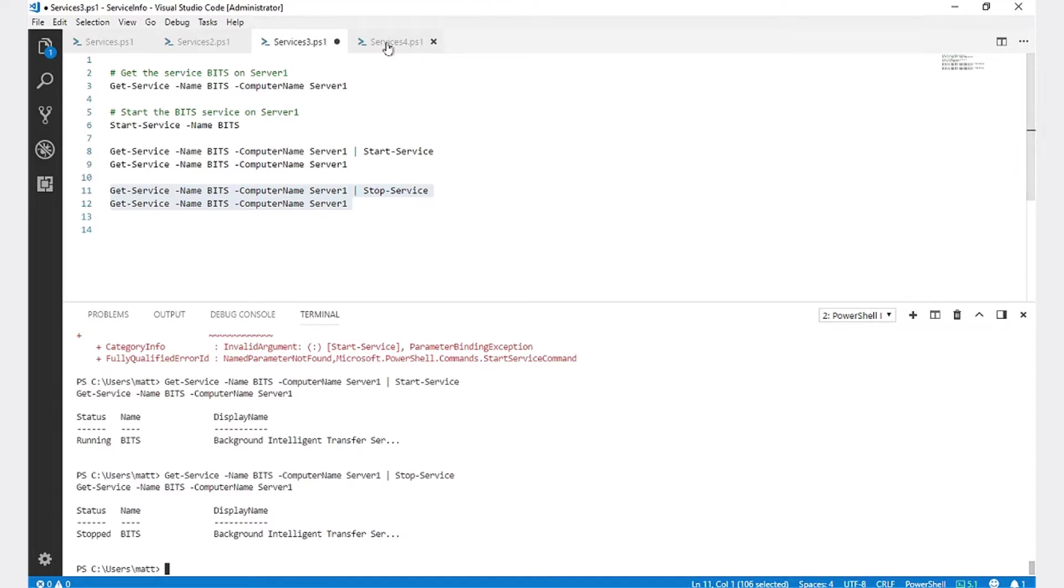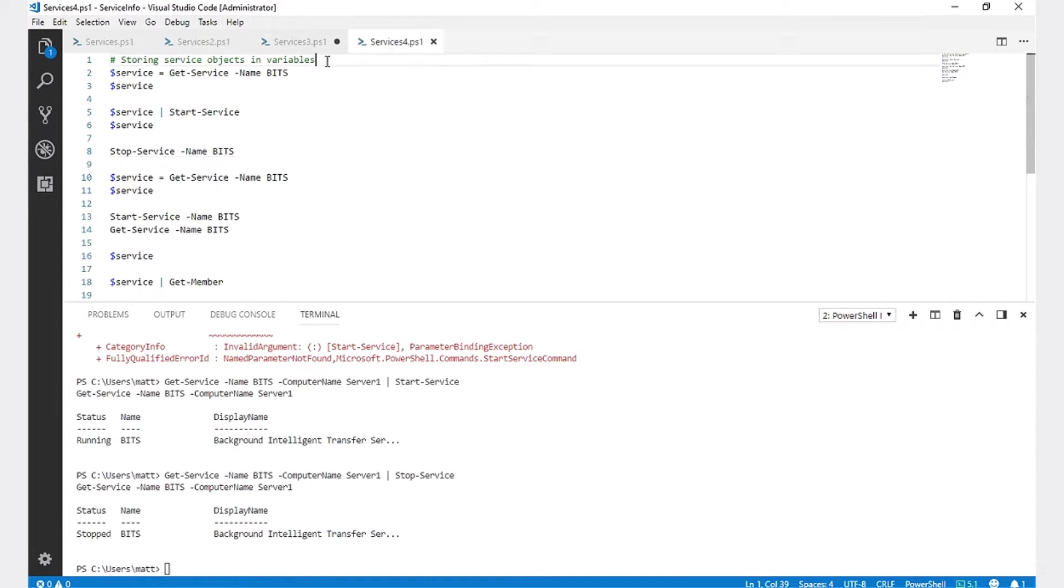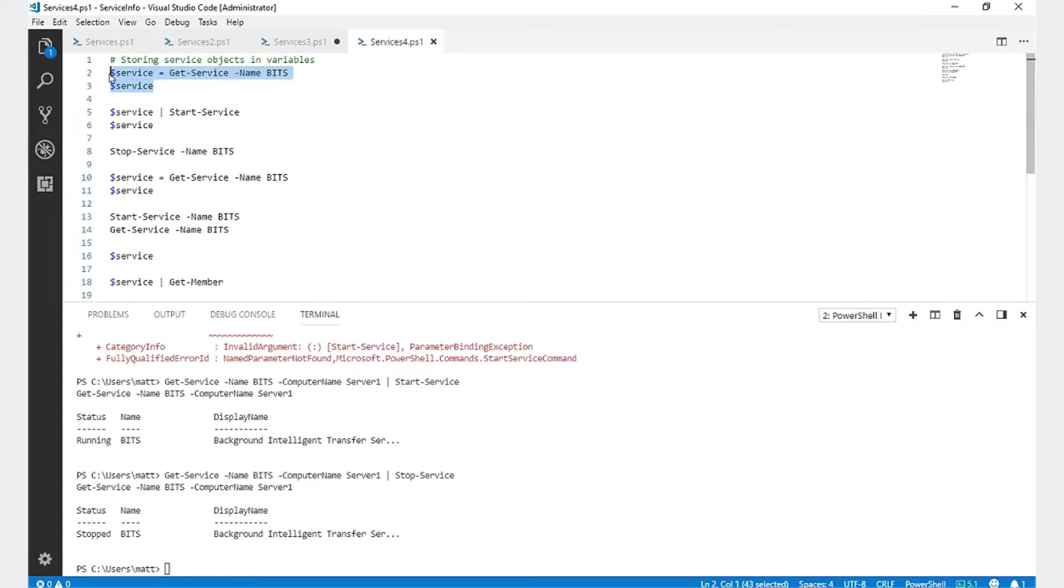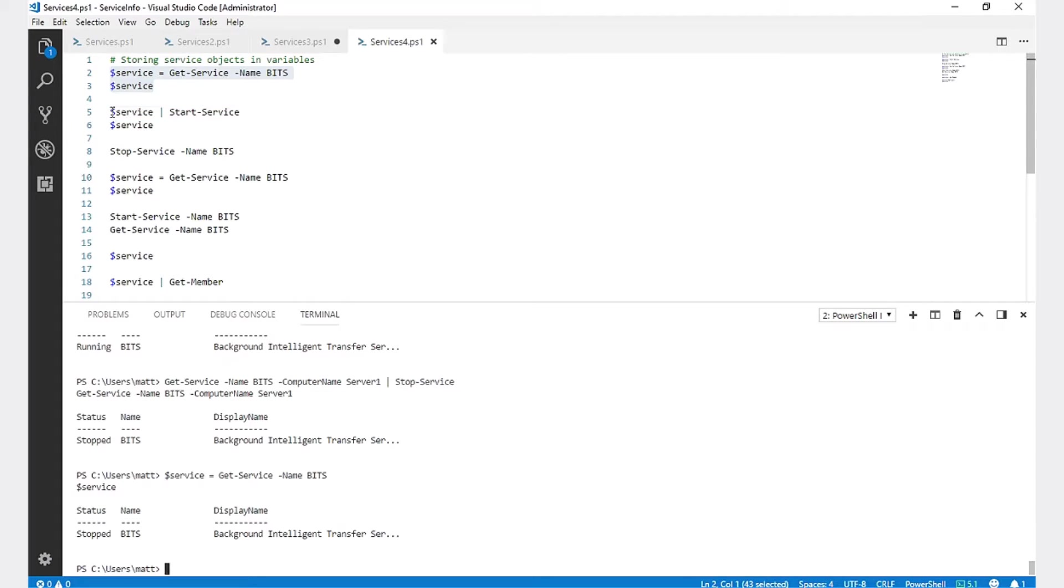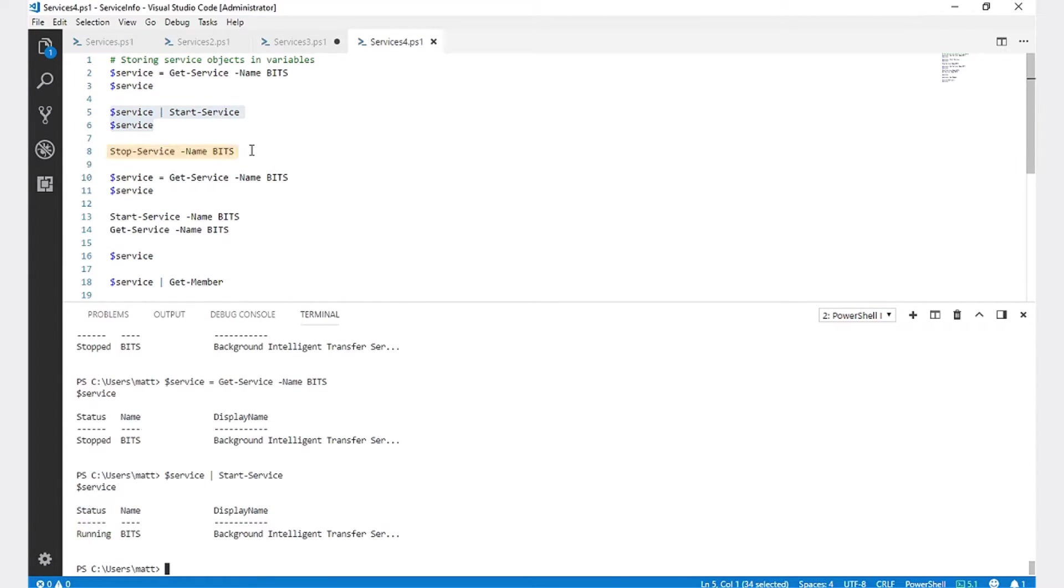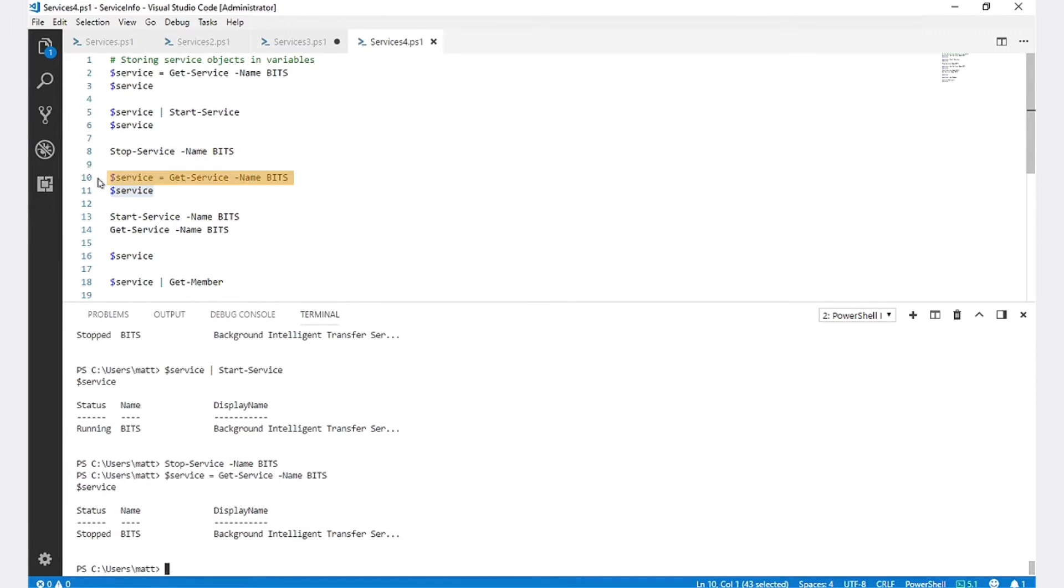Next, I'm going to talk about storing service objects in variables. First, we're going to store Get-Service Name BITS in the variable name service. You can see that it is currently stopped. We can then pipe that variable to Start-Service to set it to running. I'm going to stop the service again. And we are going to store that in the variable again to see that it is stopped.